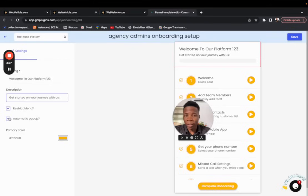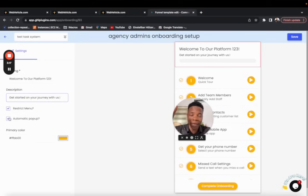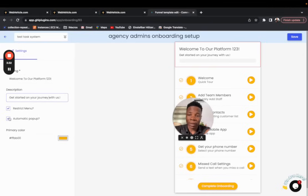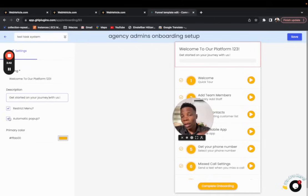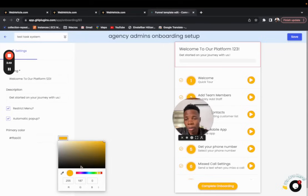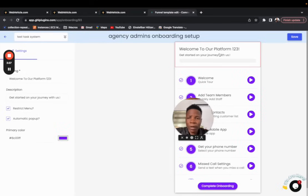'Automatic Pop-up' applies if you also have the custom launchpad. If you don't want the onboarding to pop up automatically but instead want it triggered only by a button press, uncheck this option — and it will never pop up unless a button is clicked. If it is checked, each time the client logs in they will see the onboarding until they've completed it. Primary color is also important: it may not match your agency colors, so change it to whatever fits your brand.